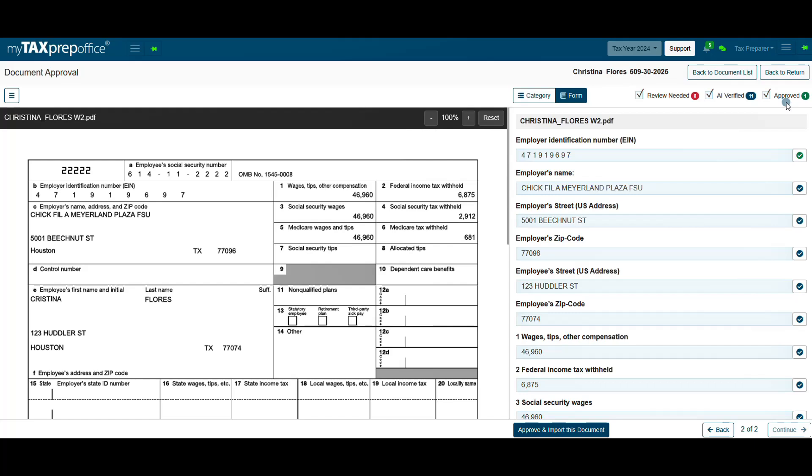Once all fields needing review are approved, you can import all fields into the return by clicking on Approve and Import This Document.